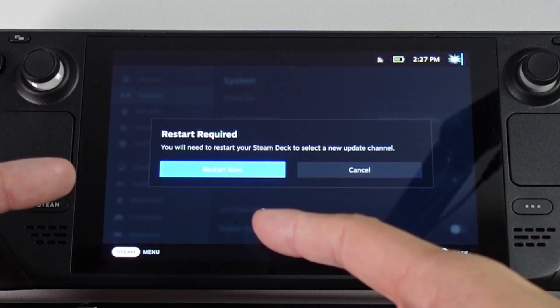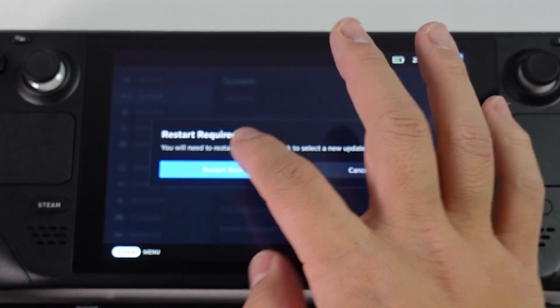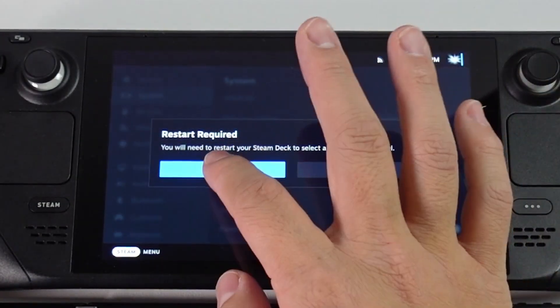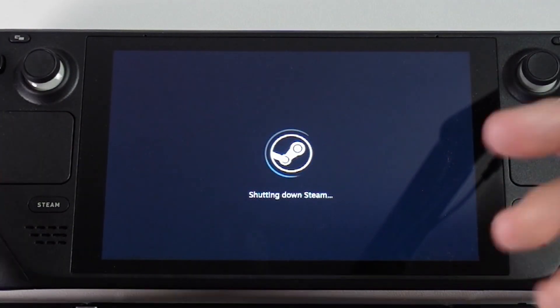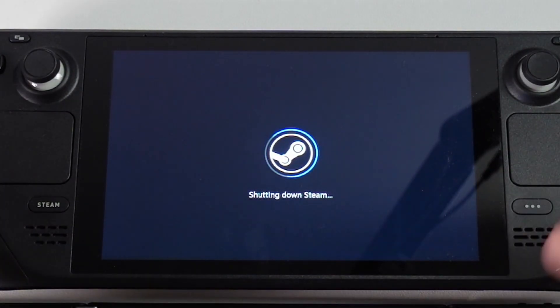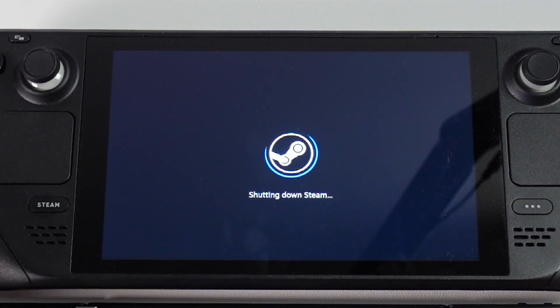It's going to prompt us to restart our Steam Deck. Press Restart Now and it's going to go straight into the beta firmware release.